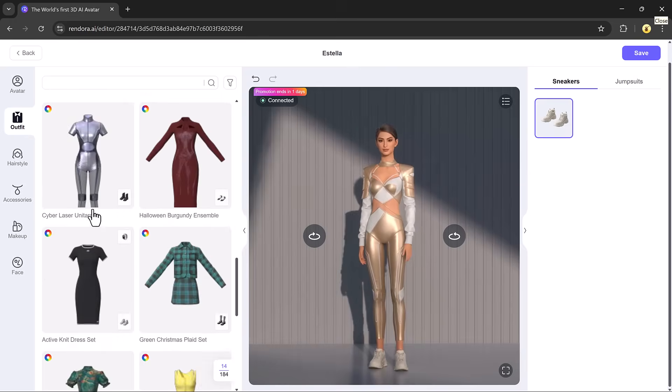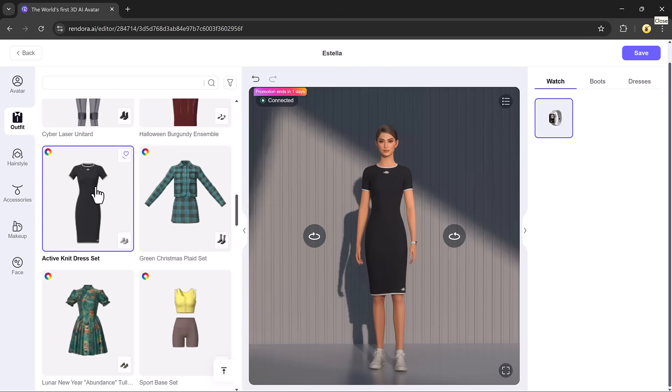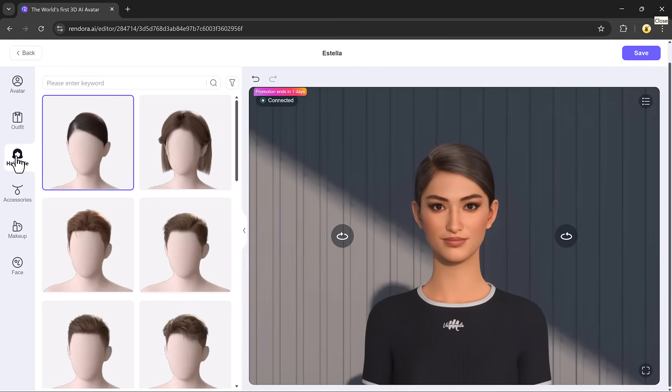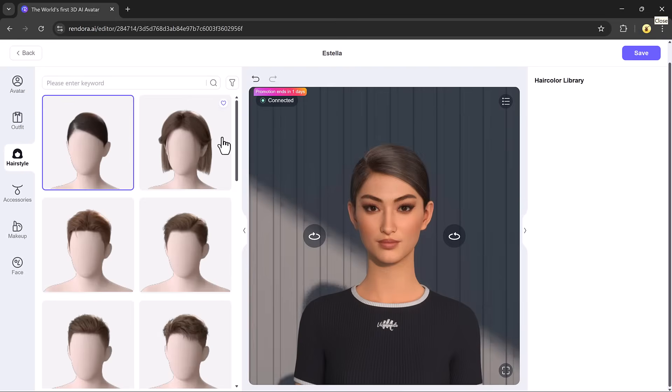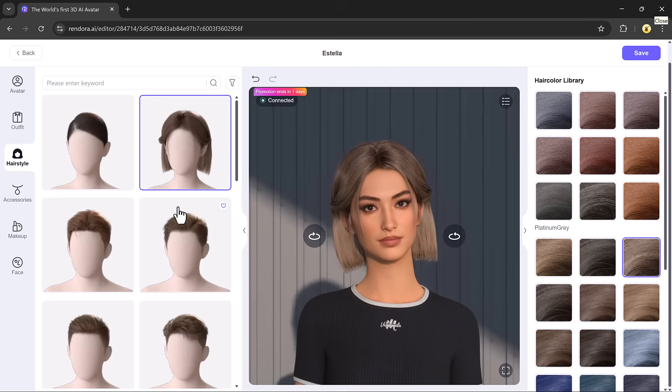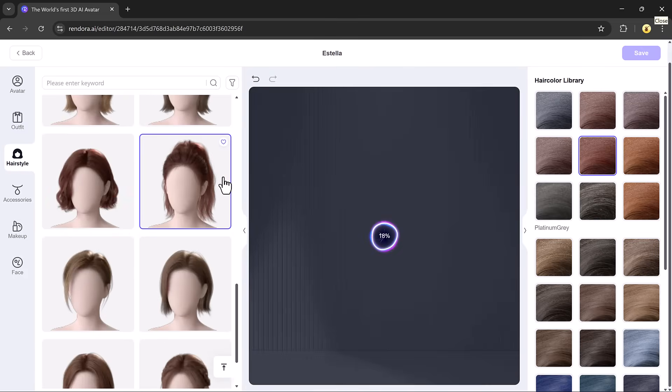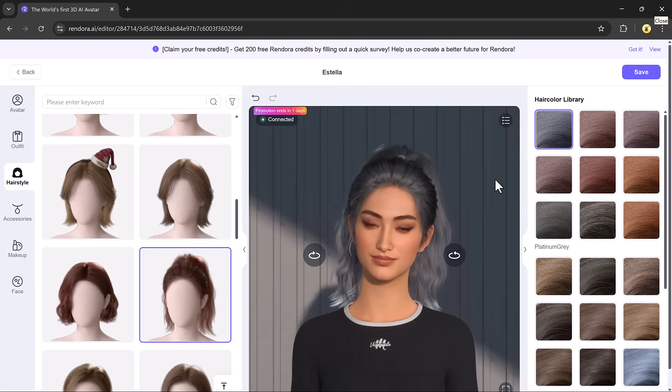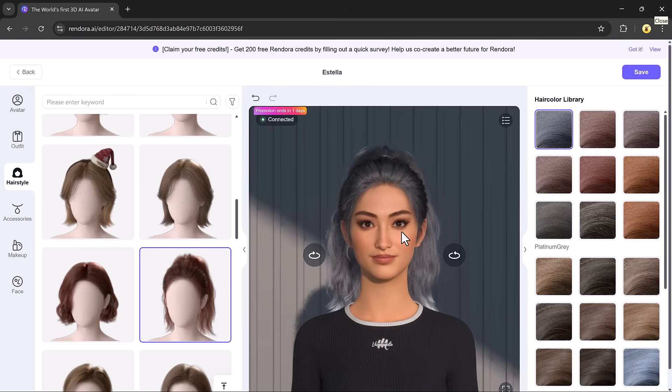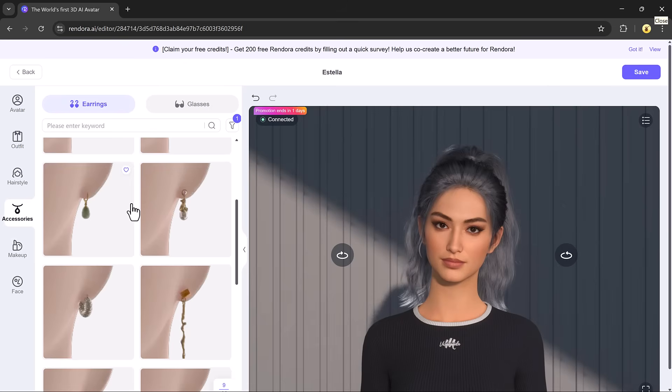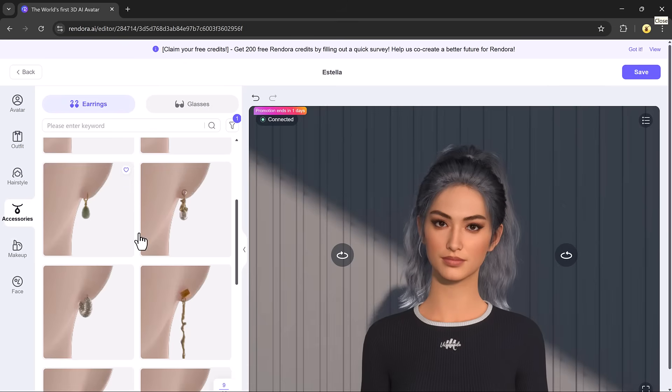For example, I liked a black dress, so I selected it. Then I picked a new hairstyle and changed the hair color to something more vibrant. You can really make the avatar match your brand or personality.